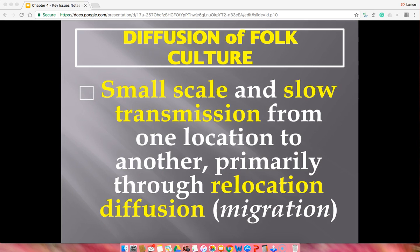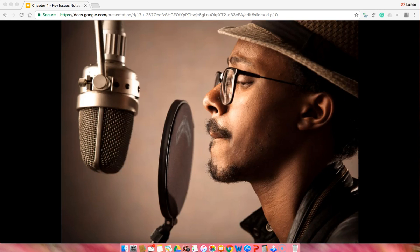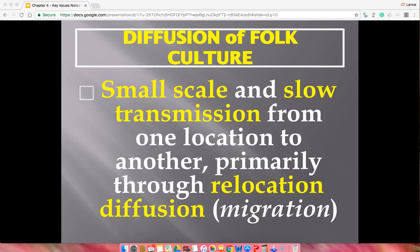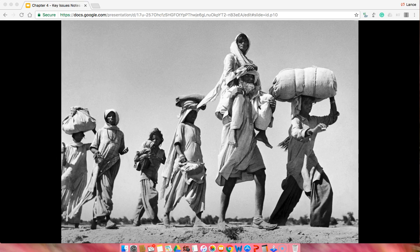The same applies to popular music — you generally know the origin, the artist, and it's usually made for profit. The diffusion of folk culture operates at a smaller scale: it doesn't travel far, and it travels very slowly. It's usually spread through migration — relocation diffusion.